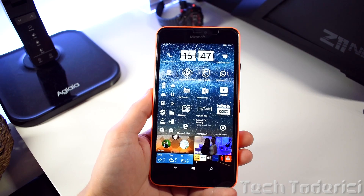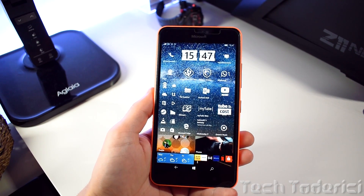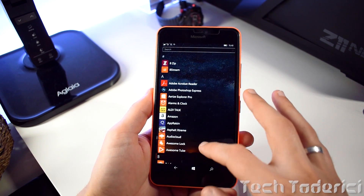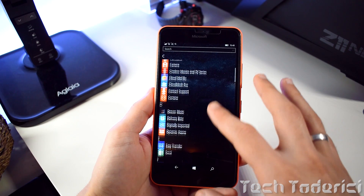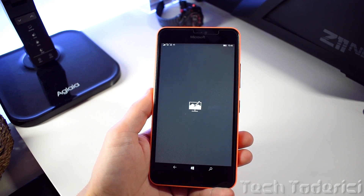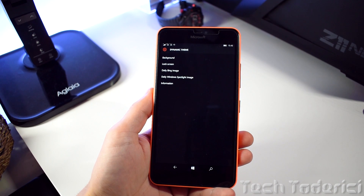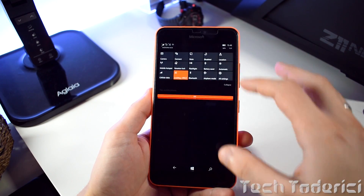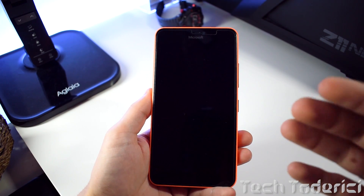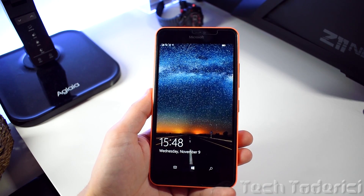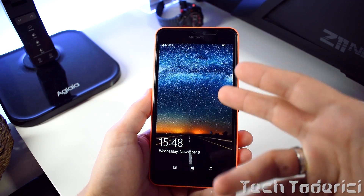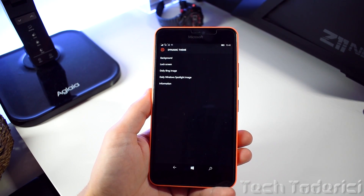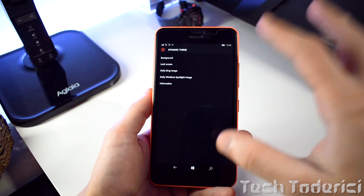These are the wallpapers you see here, and the best part of this application is that it doesn't download the images to your phone, so it doesn't take up space. And we all know that in the lock screen, Bing changes the pictures, but there is no option to change the pictures on the background itself.